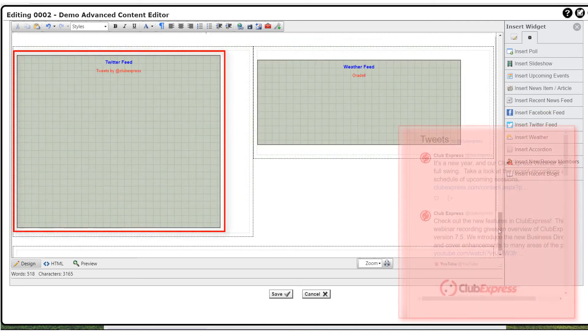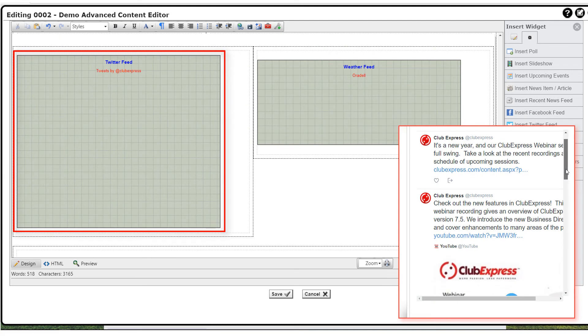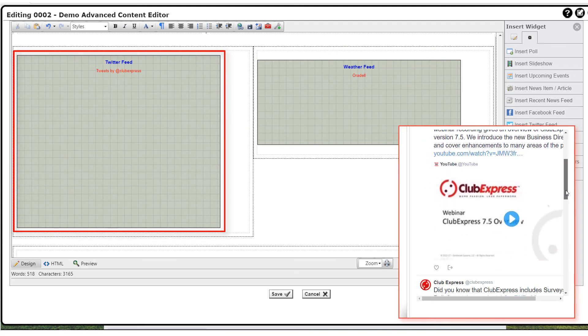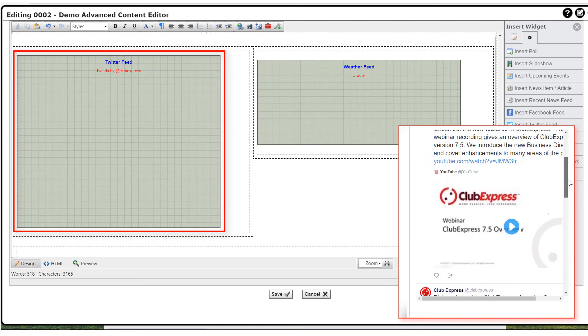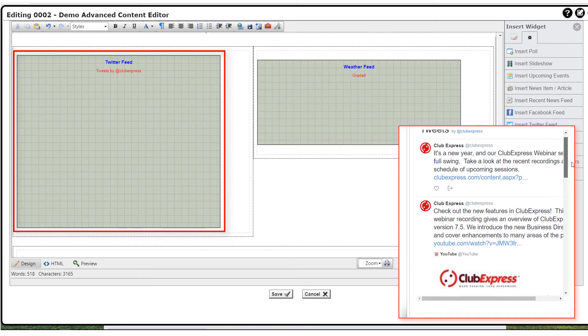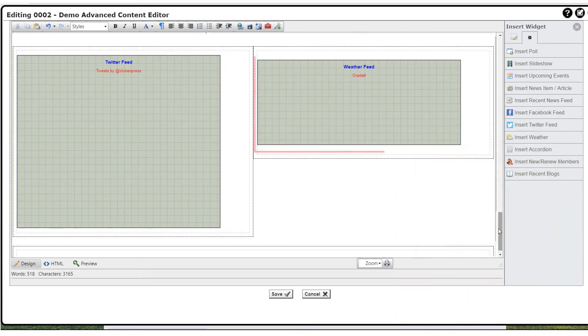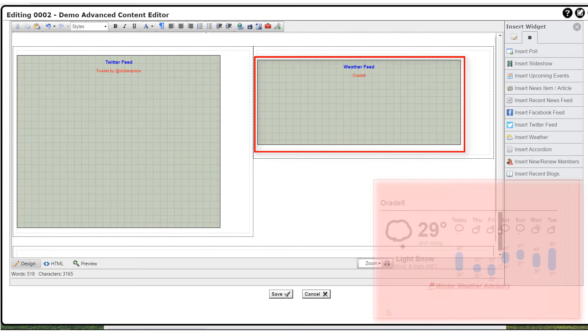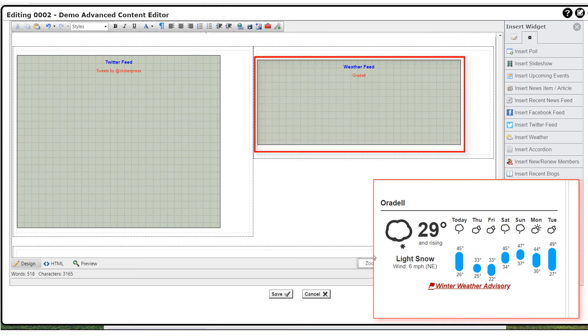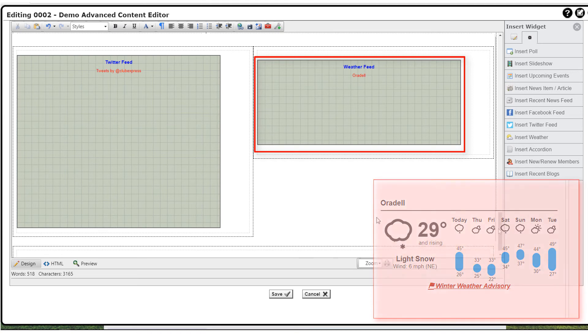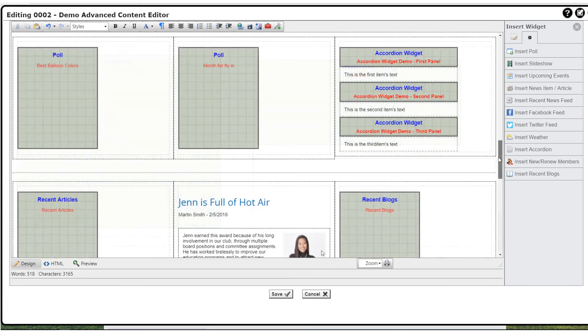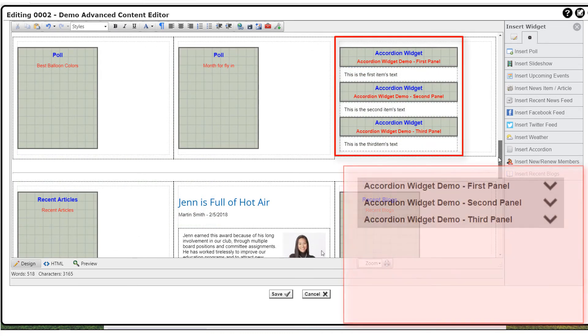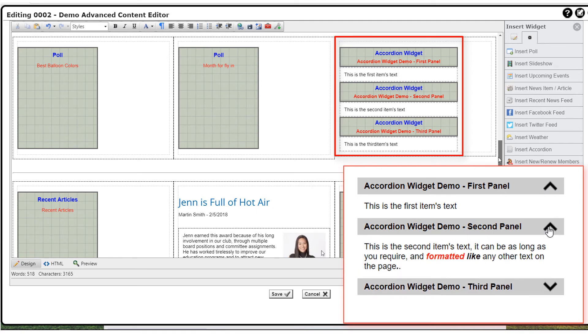Similarly, inserting a Twitter feed places a dynamic panel showing the feed based on the Twitter username. Note that the Twitter feed requires JavaScript to be enabled, which it should be by default, but some clubs do turn it off. Note that this widget can be used on both the public and private sides of the website.